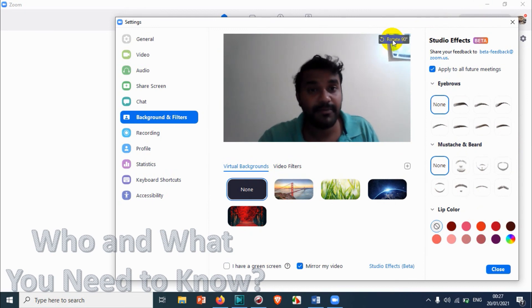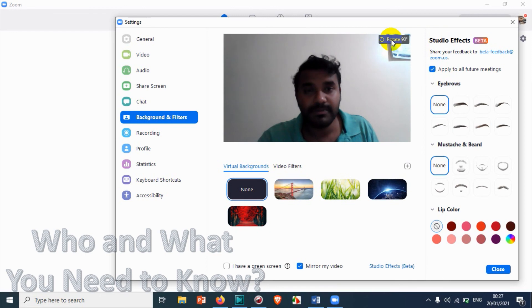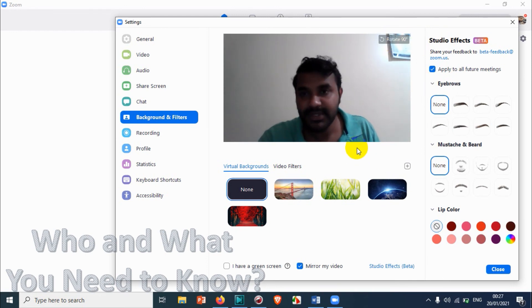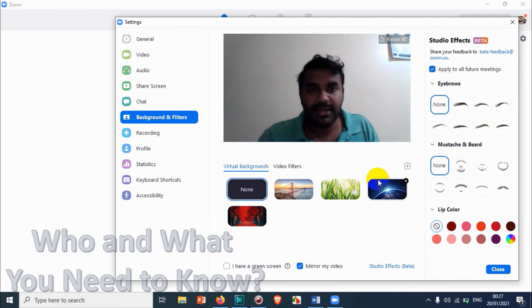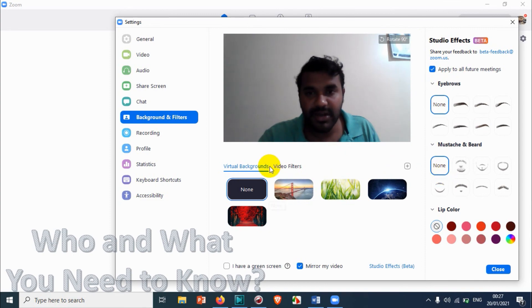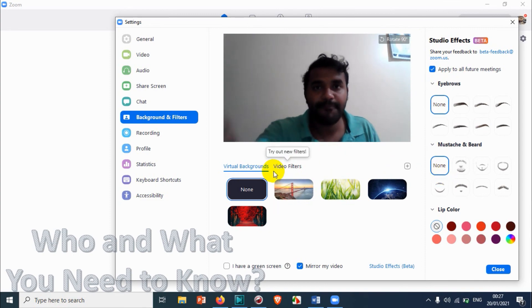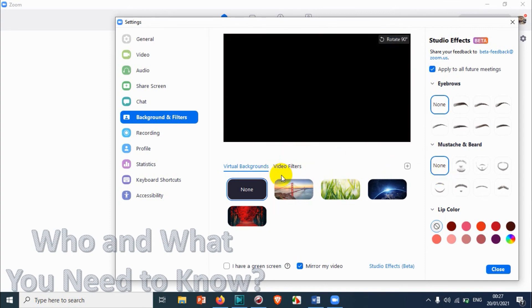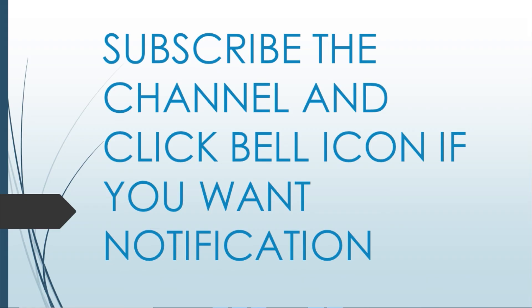Thank you for watching, guys. Subscribe to the channel, click the bell icon for notification. Take care, goodbye.